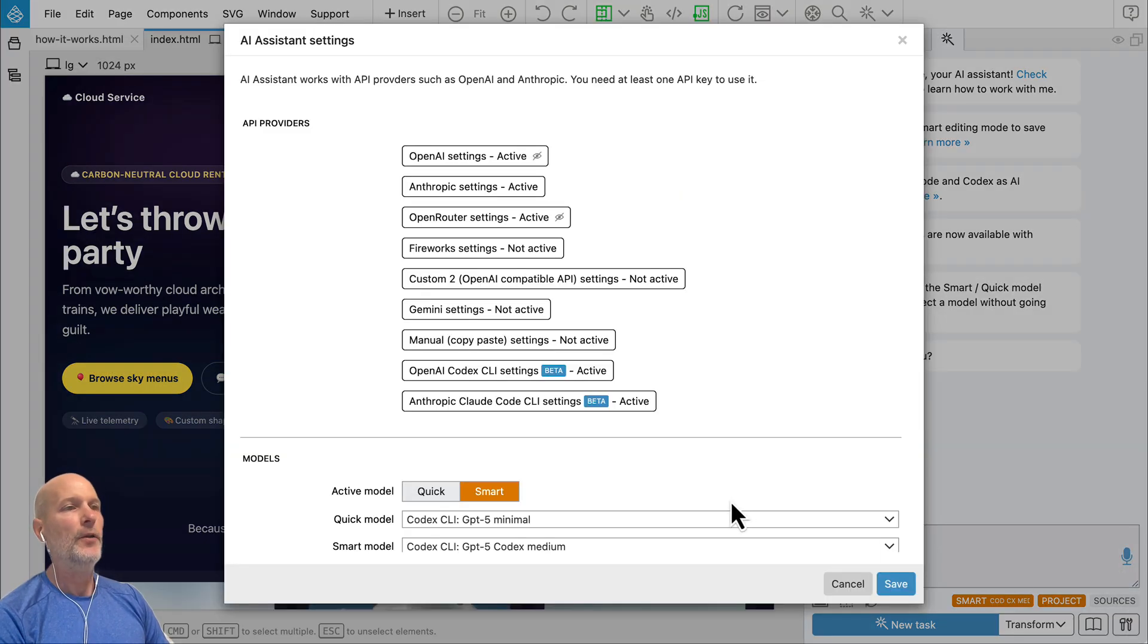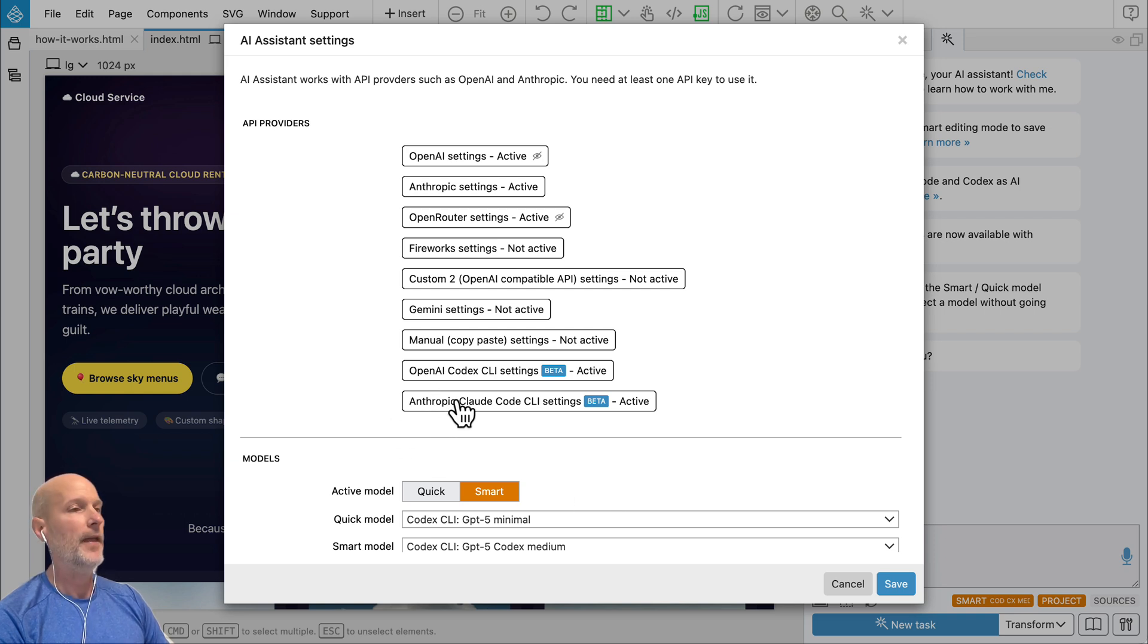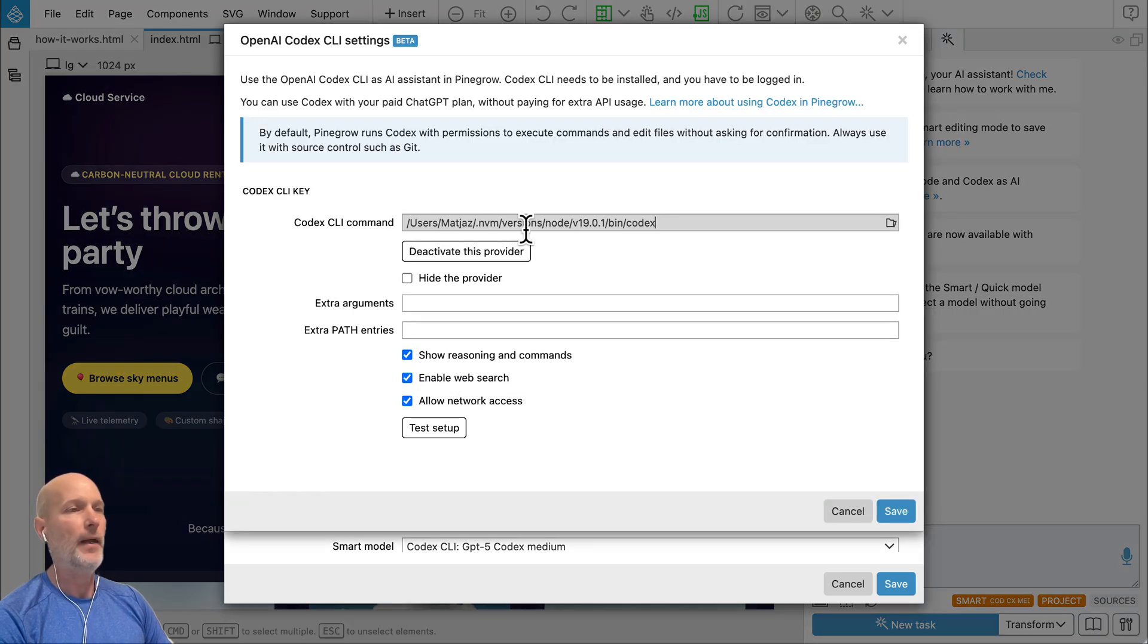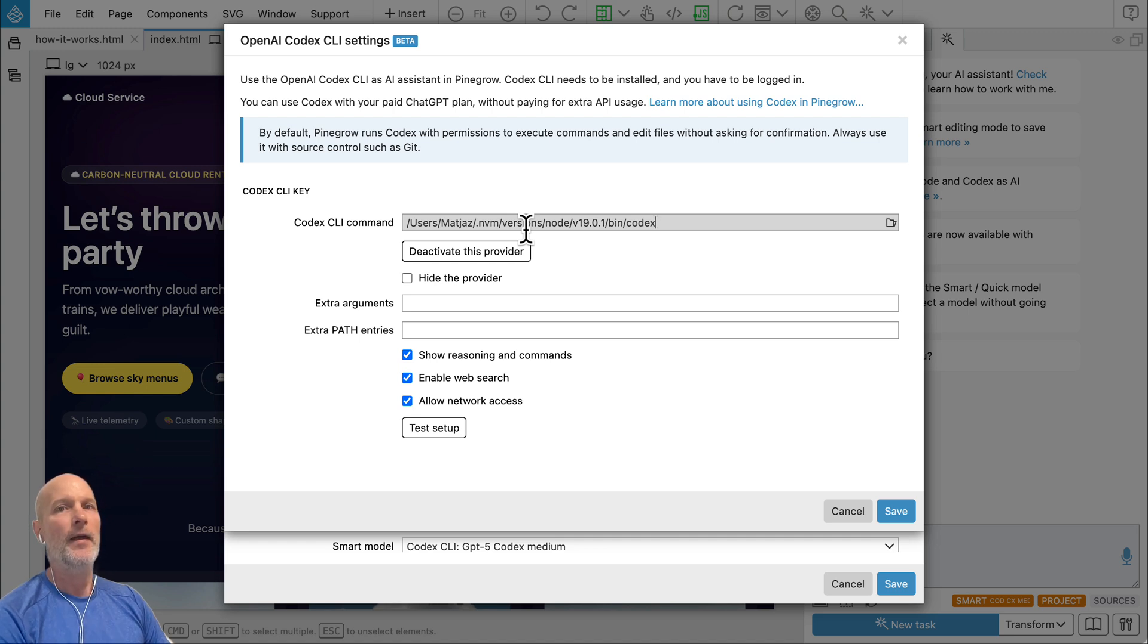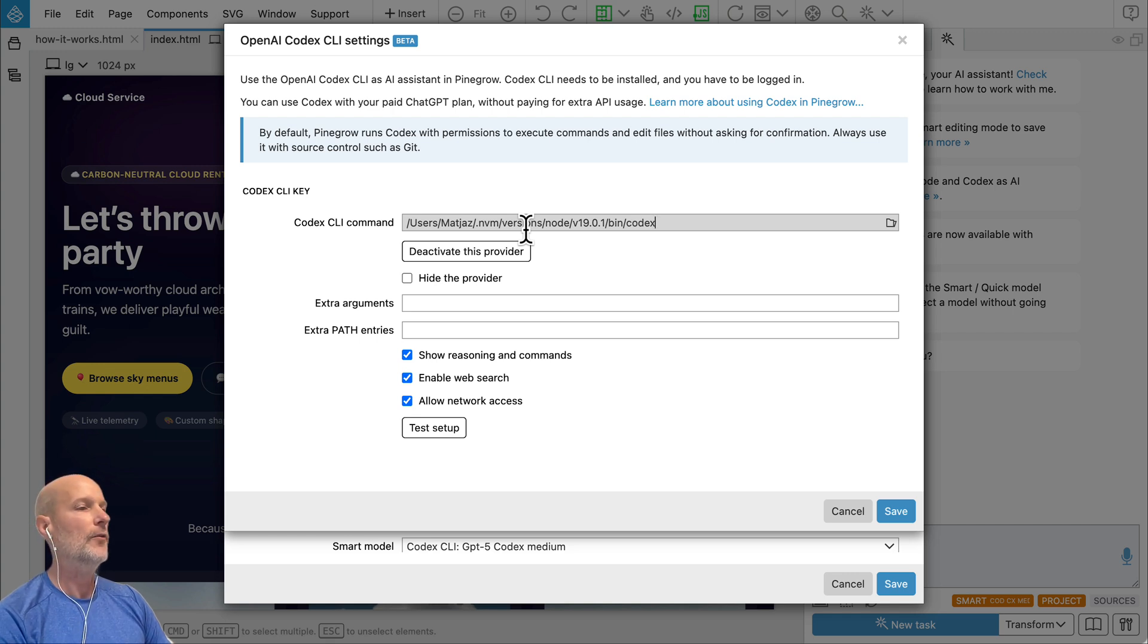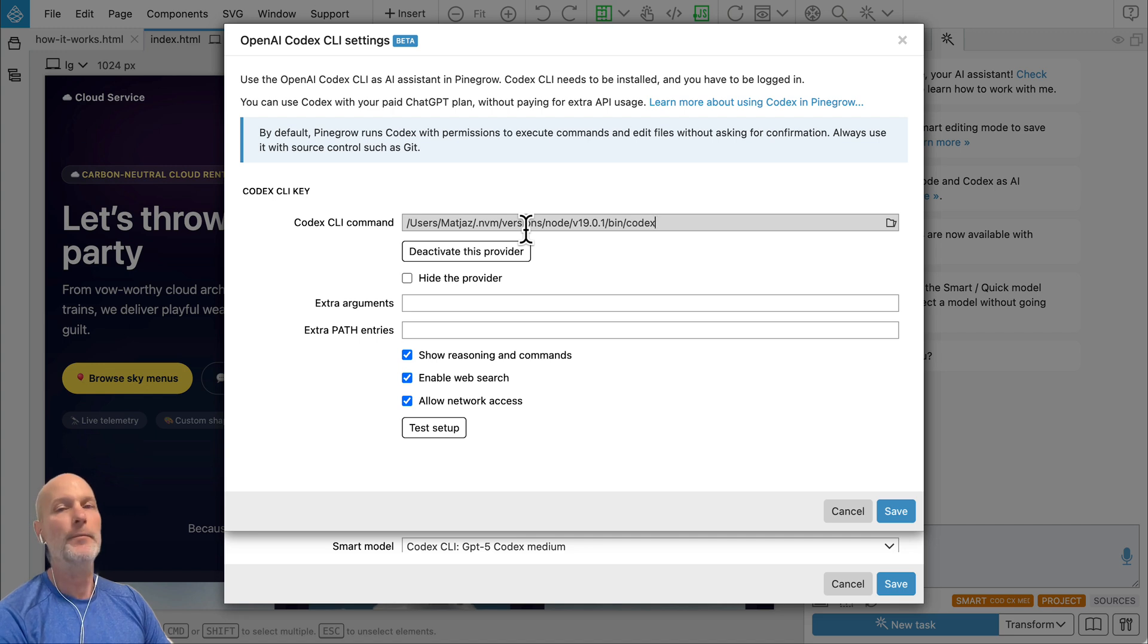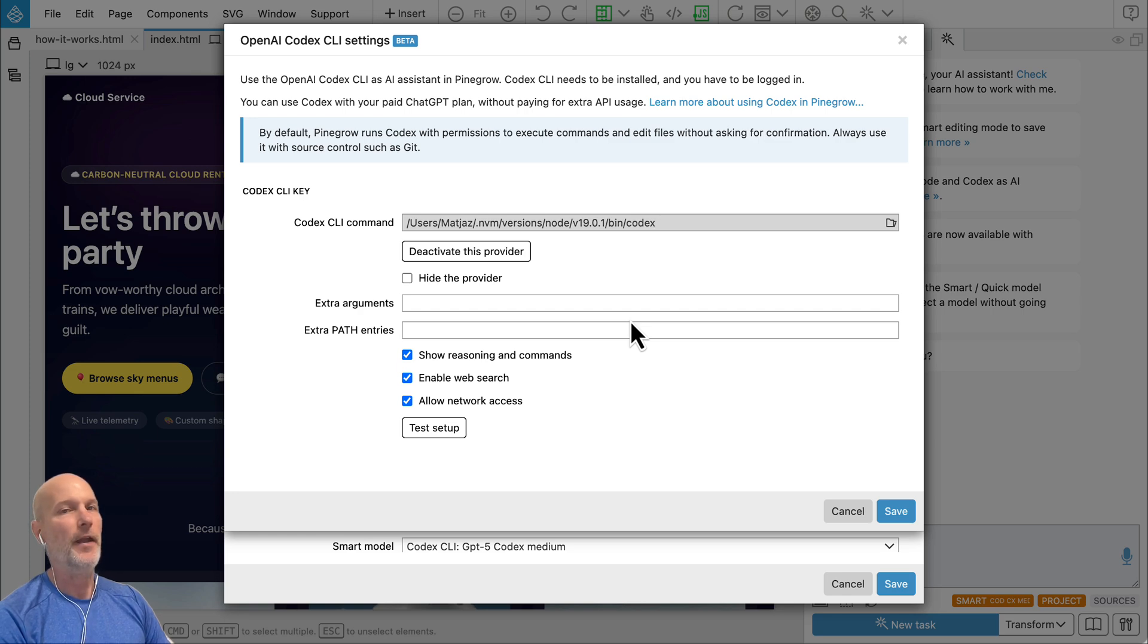So first of all, you can now use codecs and clot code agents as AI providers in Pinegrow. The major benefit is that clot code and codecs are already included in your existing ChatGPT, Clot subscriptions, so there are no extra costs for using API in Pinegrow. And also agents tend to be smarter than just the regular API calls.